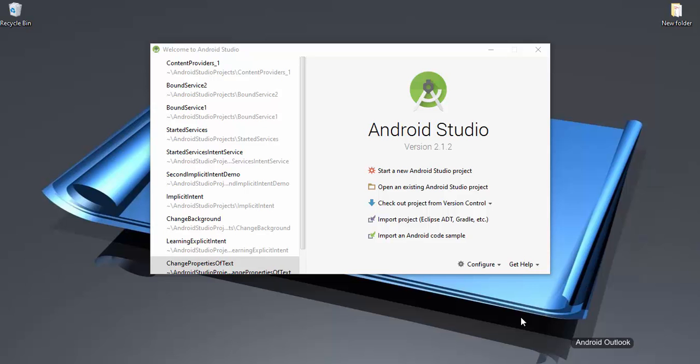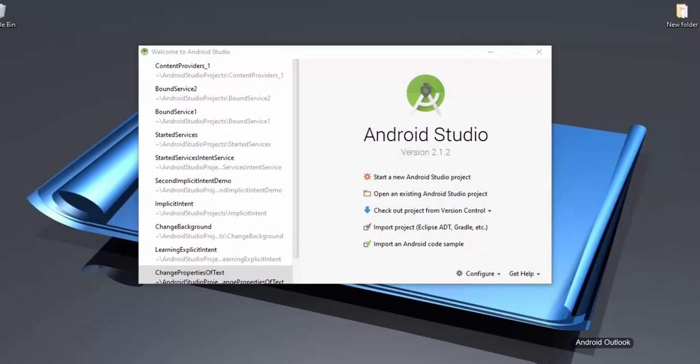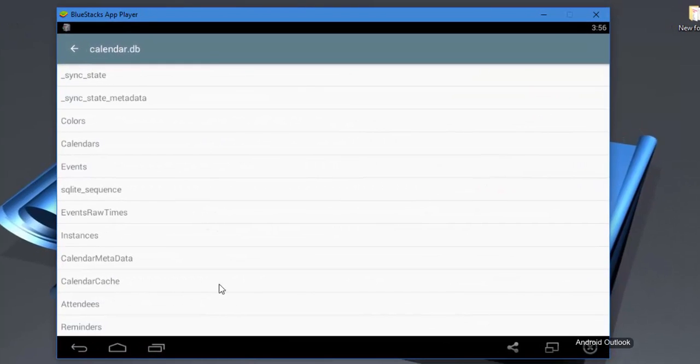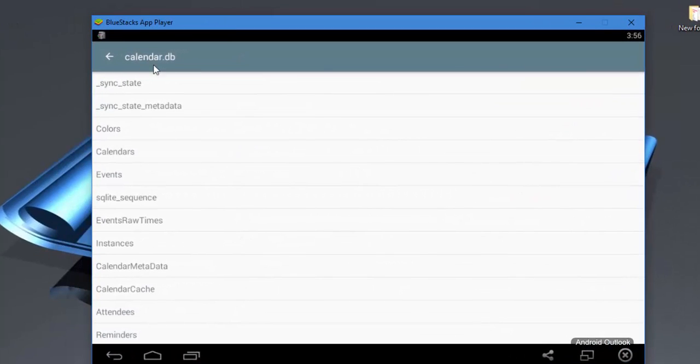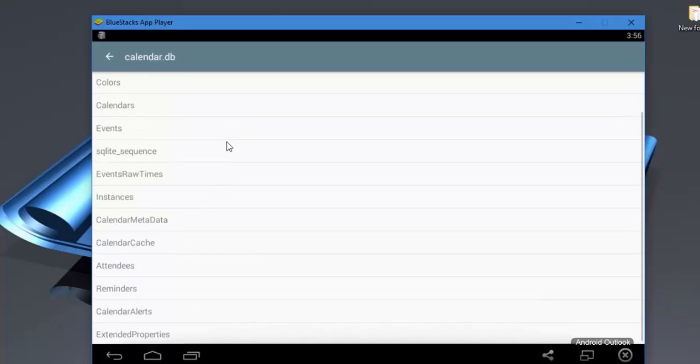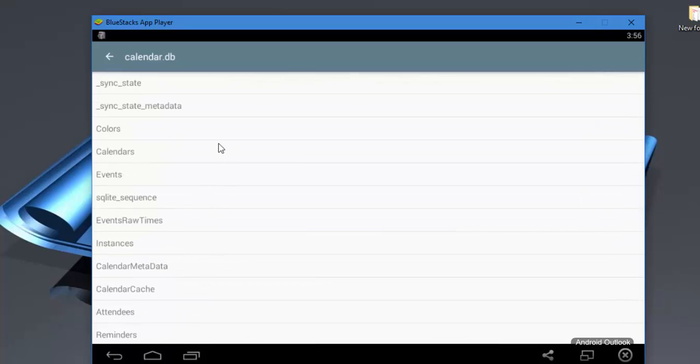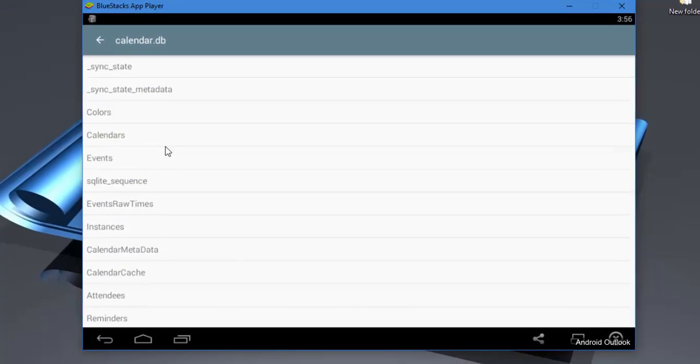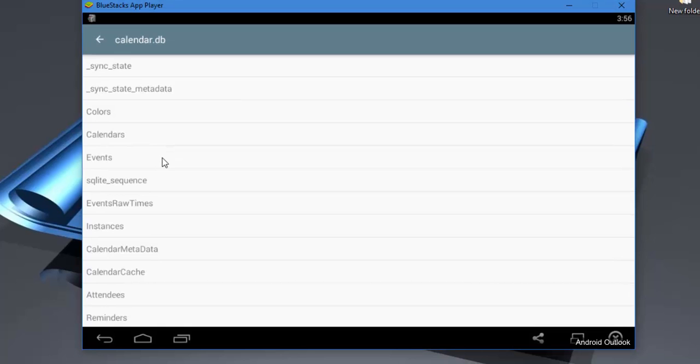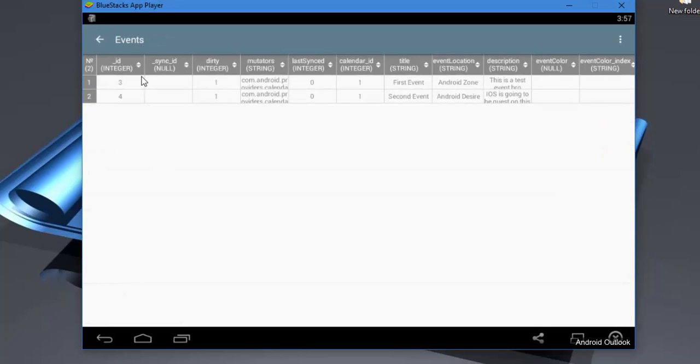I'm going to open BlueStack and you can see here I'm opening the calendar database. Inside this it has lots of tables, right? So let me go inside the events.